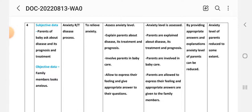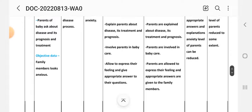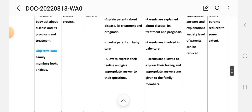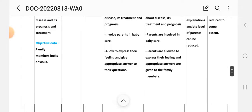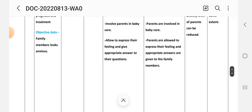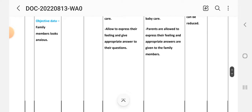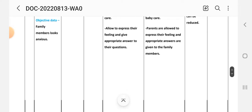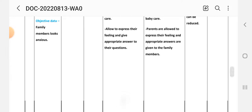Third intervention: involve parents in baby care. Implementation: parents are involved in baby care. Fourth intervention: allow parents to express their feelings and give appropriate answers to their questions. Implementation: parents are allowed to express their feelings and appropriate answers are given to the family.